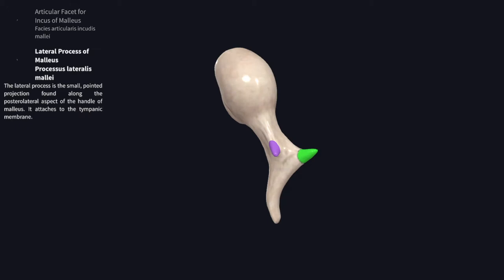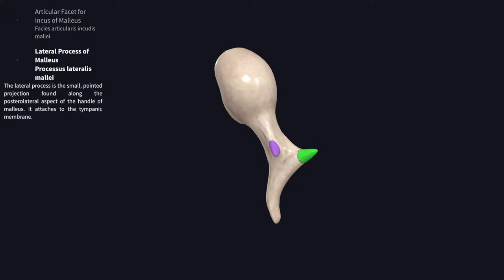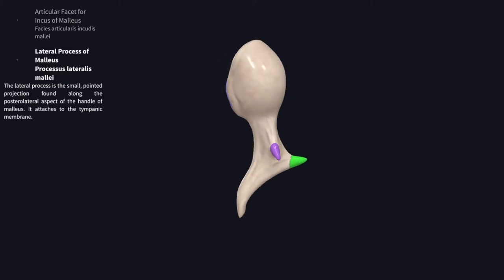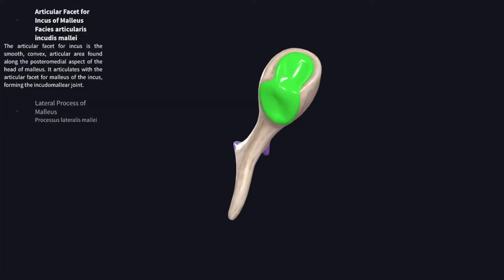Now we will see the processes. The process highlighted in green is the anterior process of the malleus. And this is the lateral process of the malleus. And this is the articular facet.